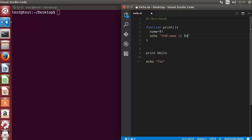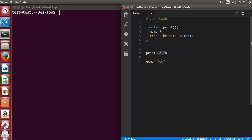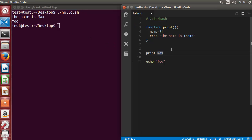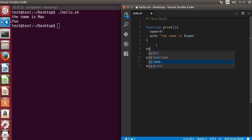Here we will just print the value of the name — something like 'the name is' followed by the variable dollar name. Let's run the script and give it a name, for example 'max'. It prints 'the name is max', which is correct, because the first argument is assigned to the variable name and we are printing the value of name.